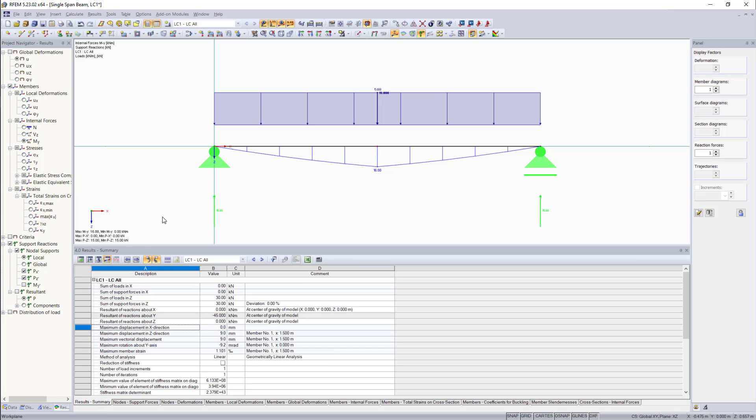So guys, this was the first part of modeling in RFM5. And we will continue in the next part with modeling a cantilever beam, but this time using the dialog options. And thank you for watching. If you liked this video, don't forget to like and subscribe.